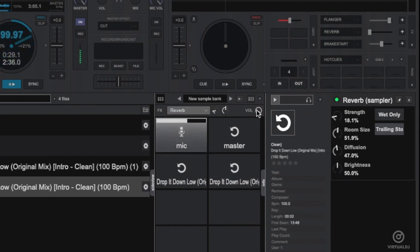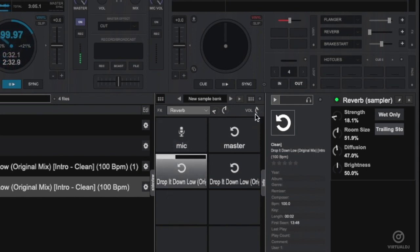You can also adjust the overall volume of the sampler using the knob.